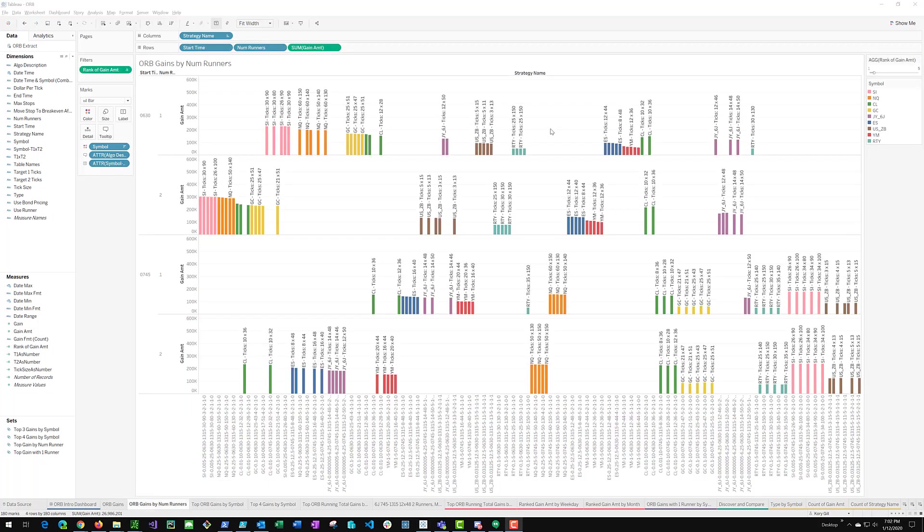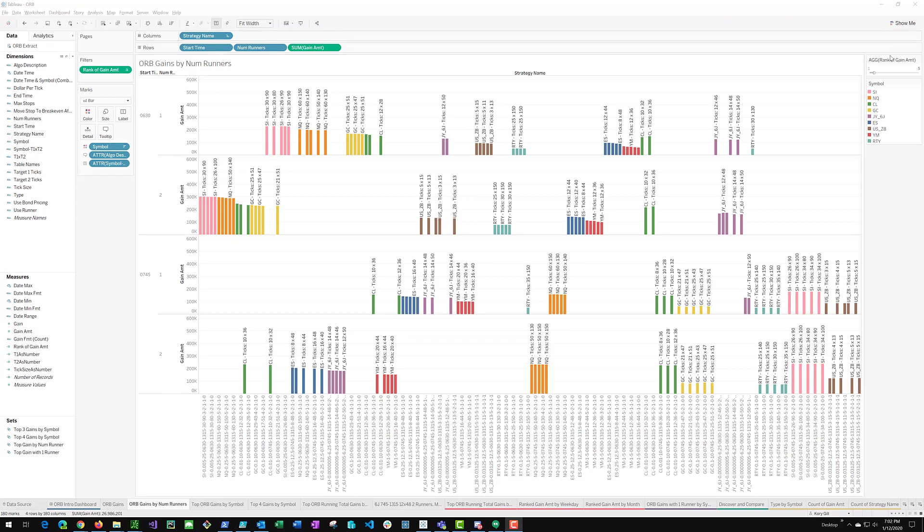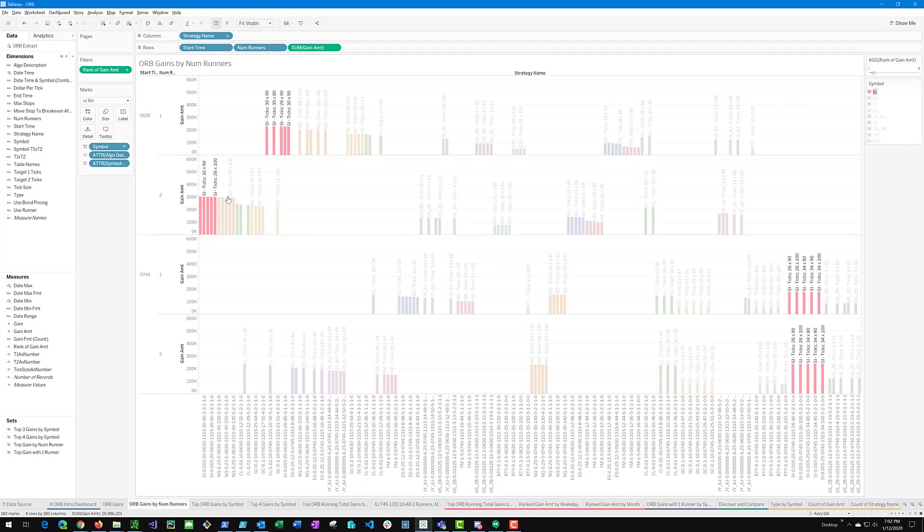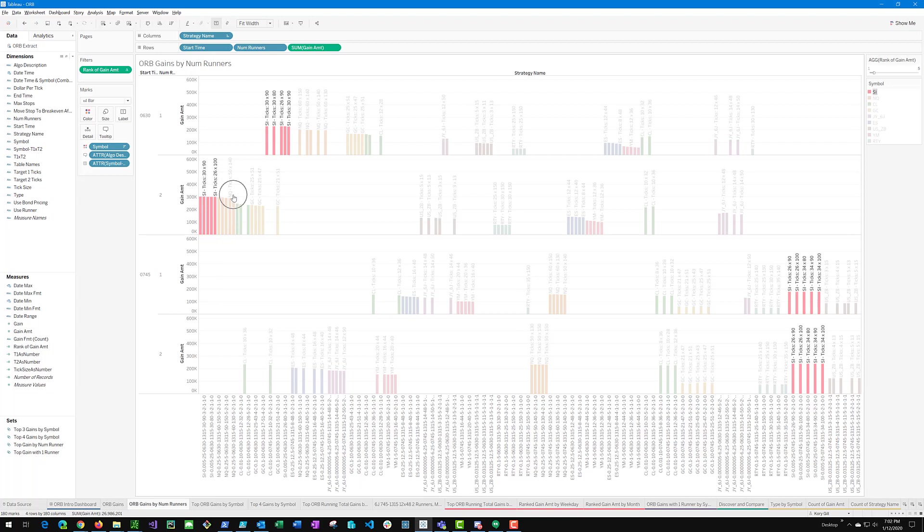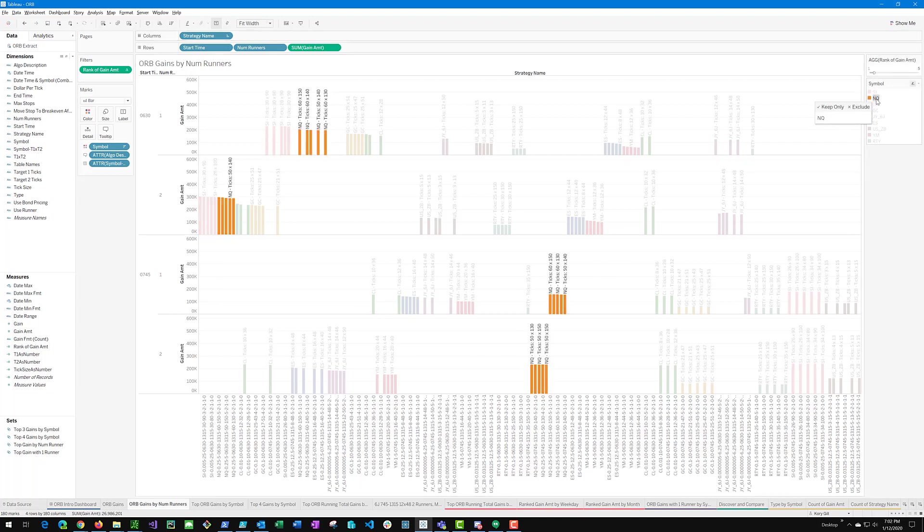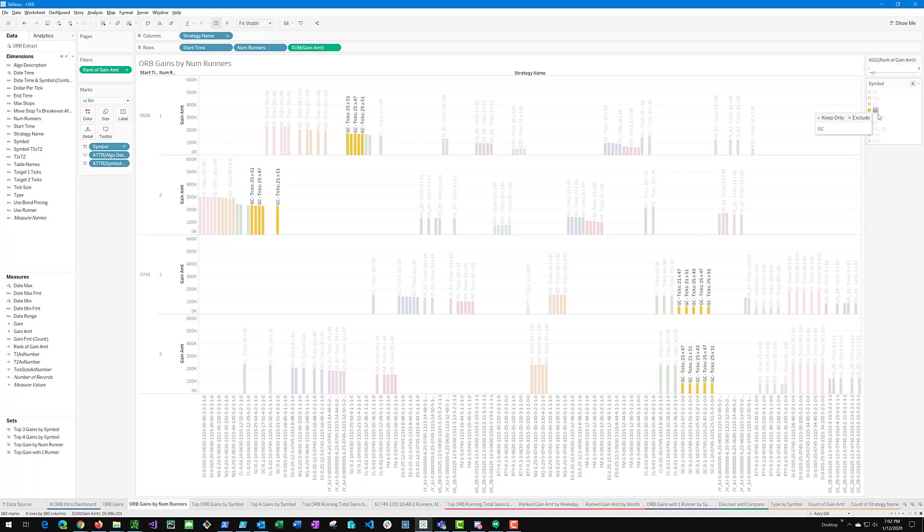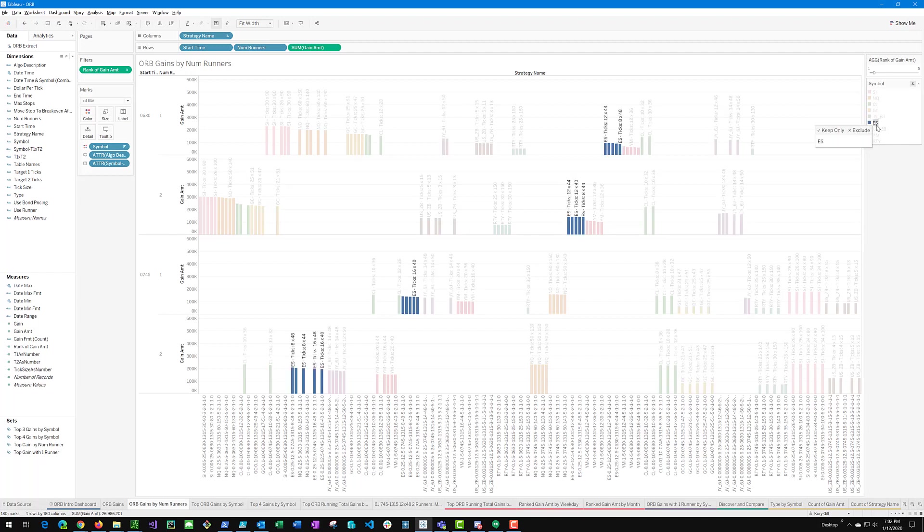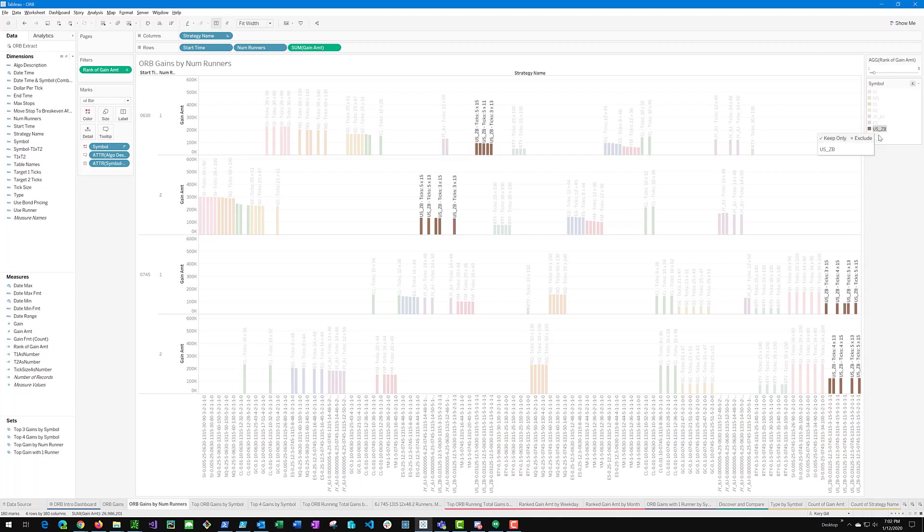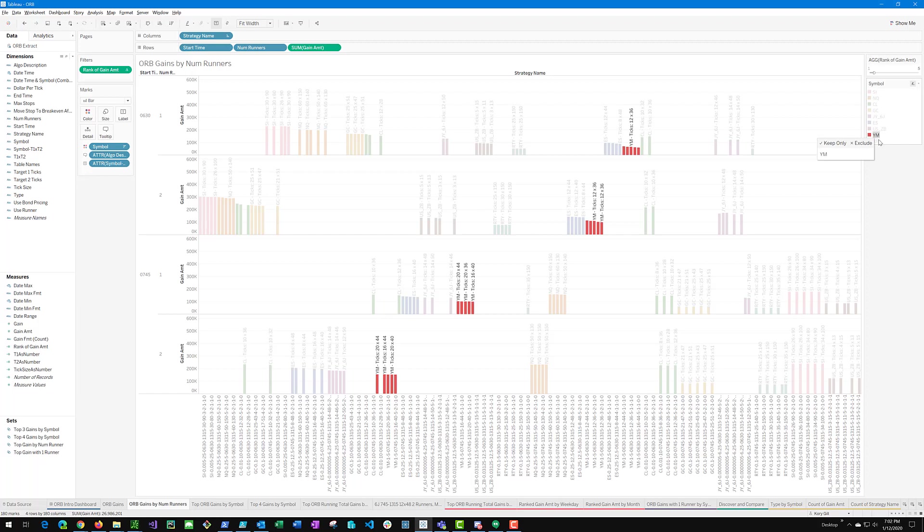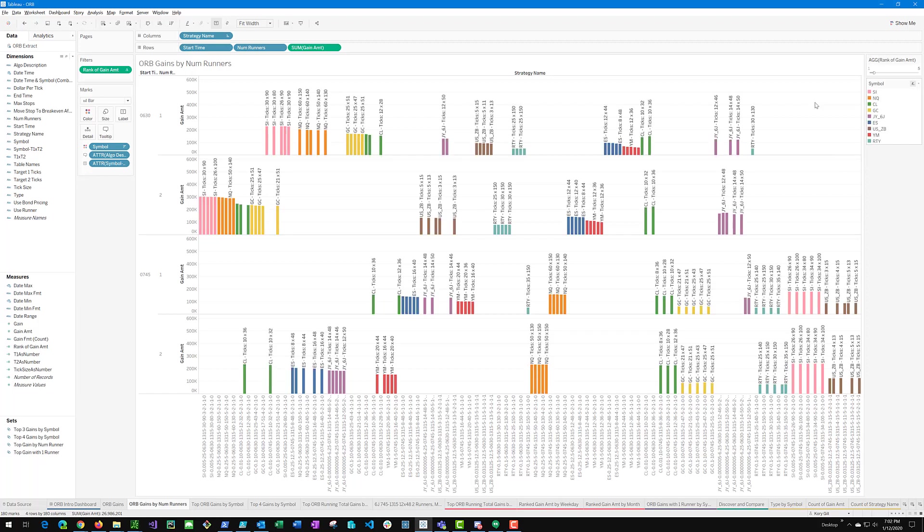This is the same chart as before except I have broken out the gains by time, 630 and 745, and by number of runners, one runner and two runners. And you can see for each, using two runners always yields better results than using just one runner. Now this would mean you are doing a four-unit position size which is probably a bit much for a lot of people. So the remainder of the presentation is going to focus on one runner, but it's worth noting that two runners can boost your gains with this strategy.